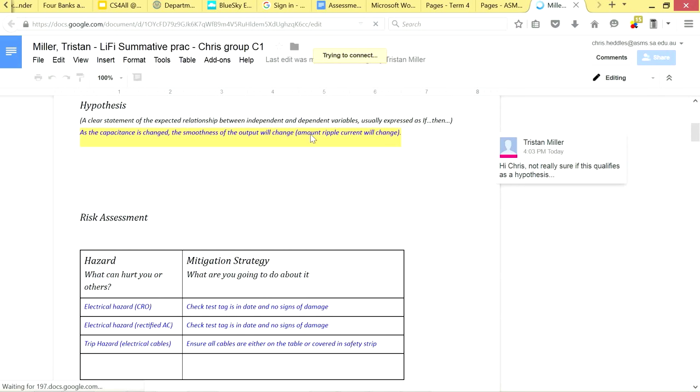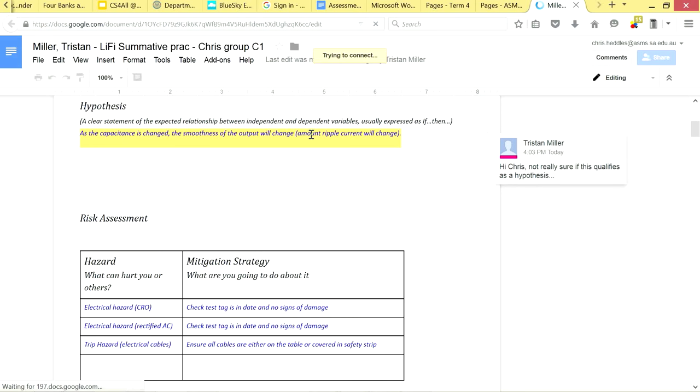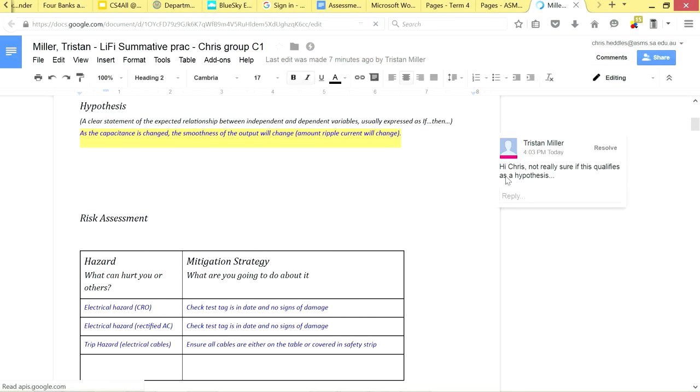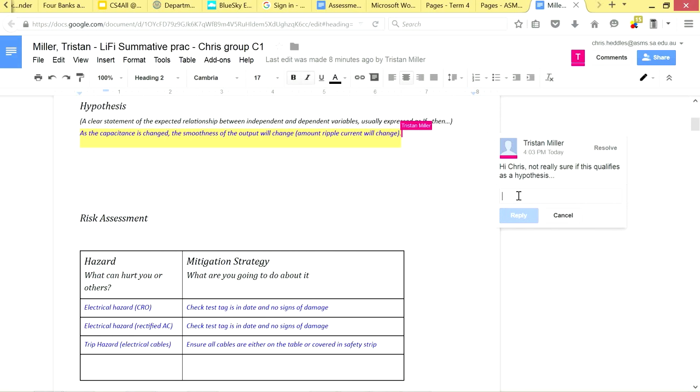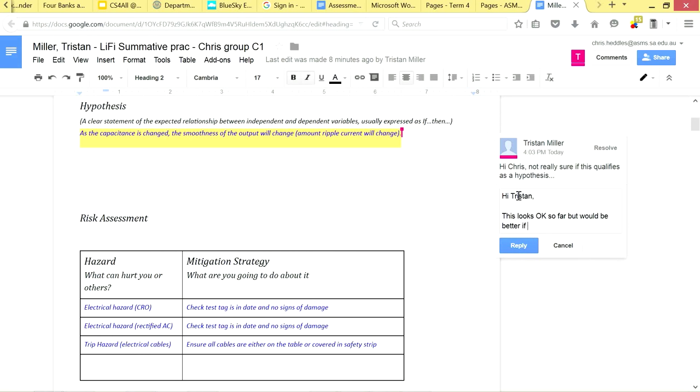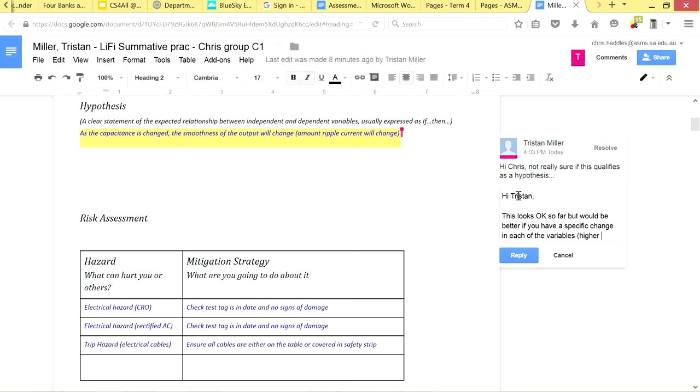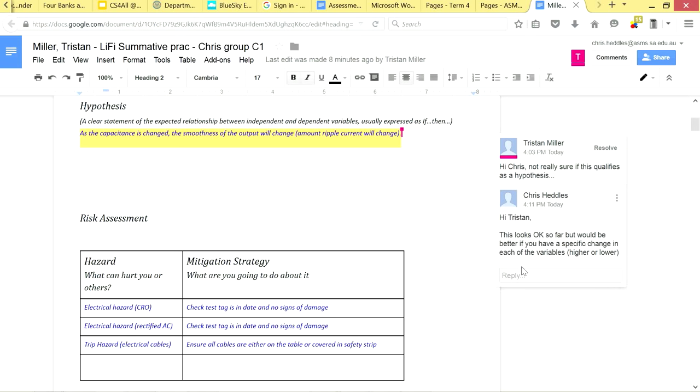Okay, so Tristan's obviously highlighted something he wants some feedback on and asked me a specific question about that feedback. I've got a couple of different options. So I can either select and make comments of my own in the document or I can just directly reply to his comment. In this case I'm going to directly reply to his comment. I'm going to say Hi Tristan. Okay, so Tristan's hypothesis is not bad but rather than just talking about change we wanted to talk about whether each of those values gets larger or smaller. Once I do that I'll hit reply. I can see Tristan's actually still in the document.